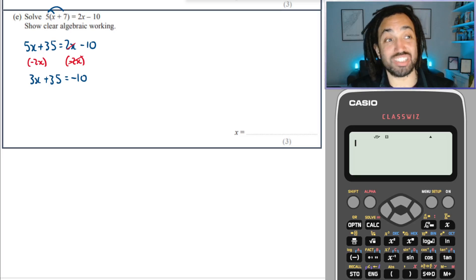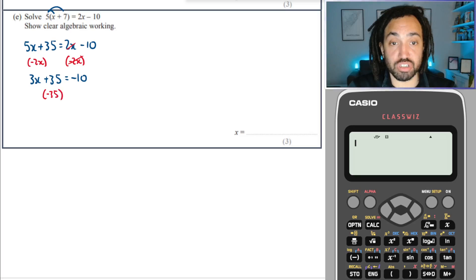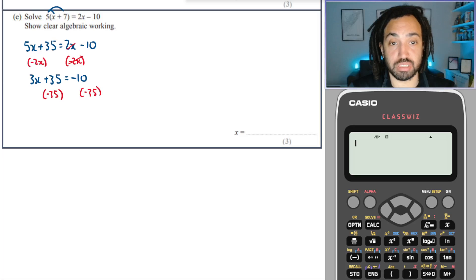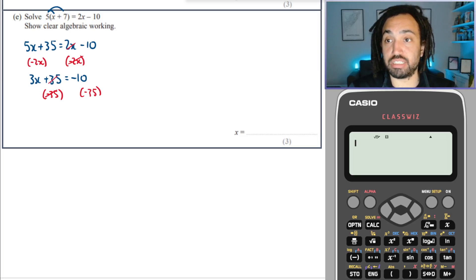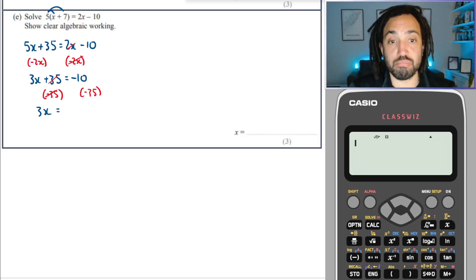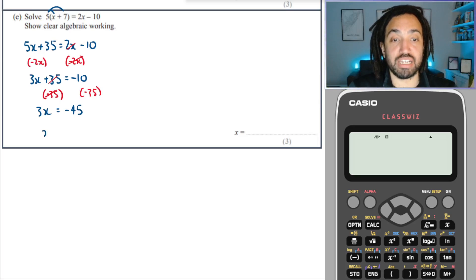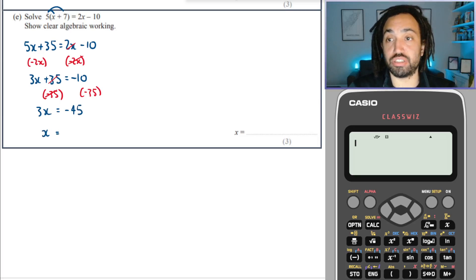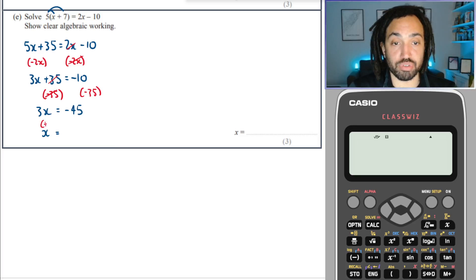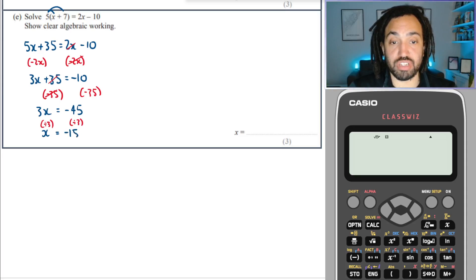I want to get the x on its own, so I need to remove this 35, so I'm going to subtract 35 from both sides. They cancel out nicely and that leaves me with just 3x on that side and I have minus 10 minus 35 is minus 45. Then finally the last thing I need to do is to divide through by 3 on both sides and that gives me minus 15.